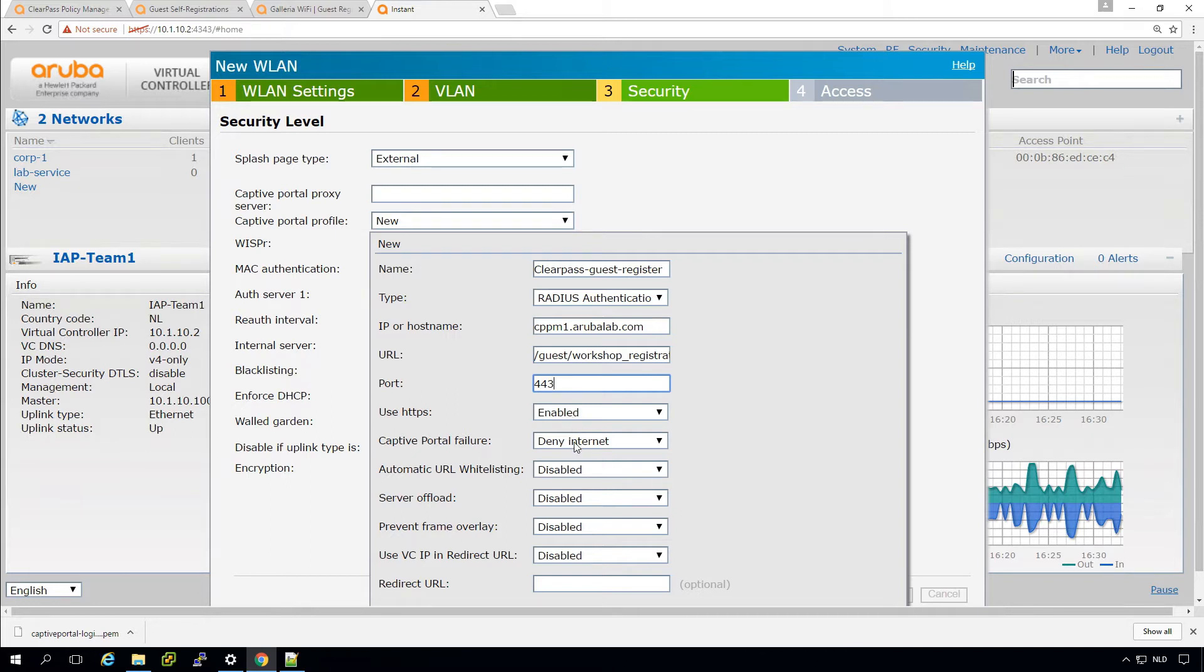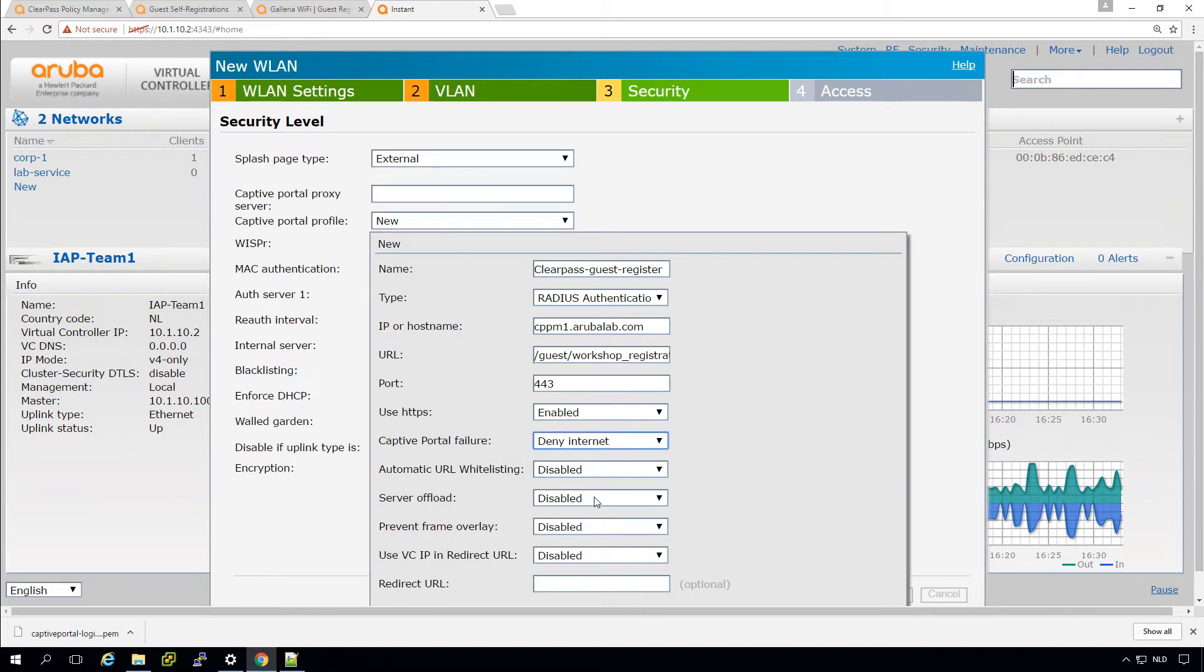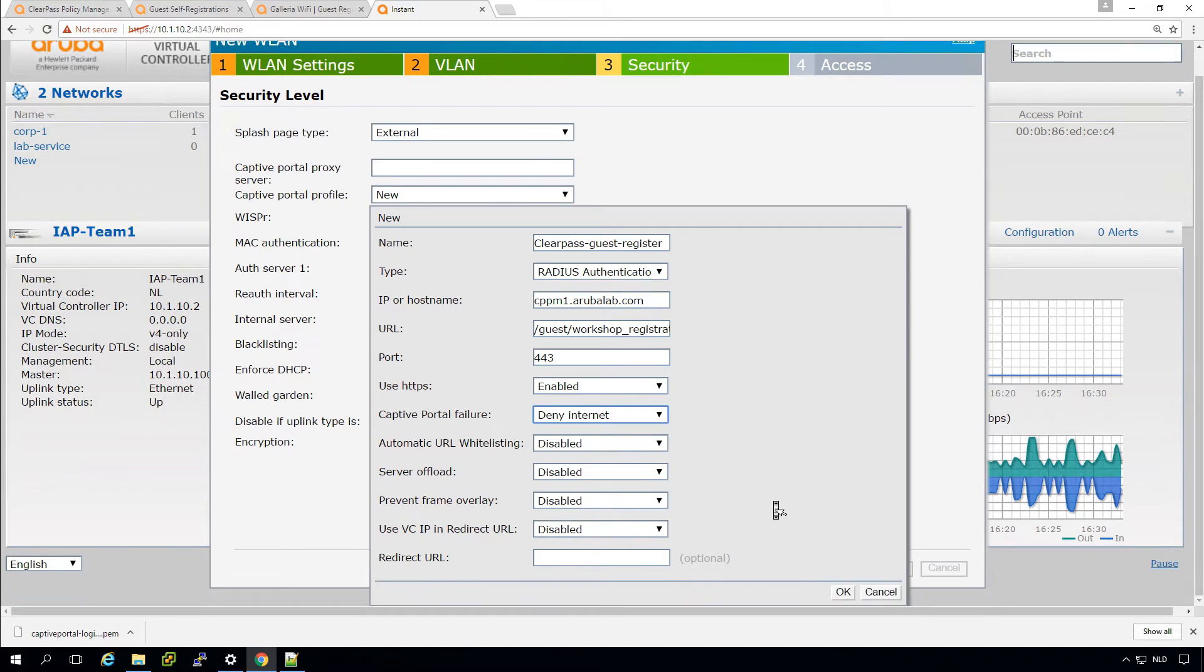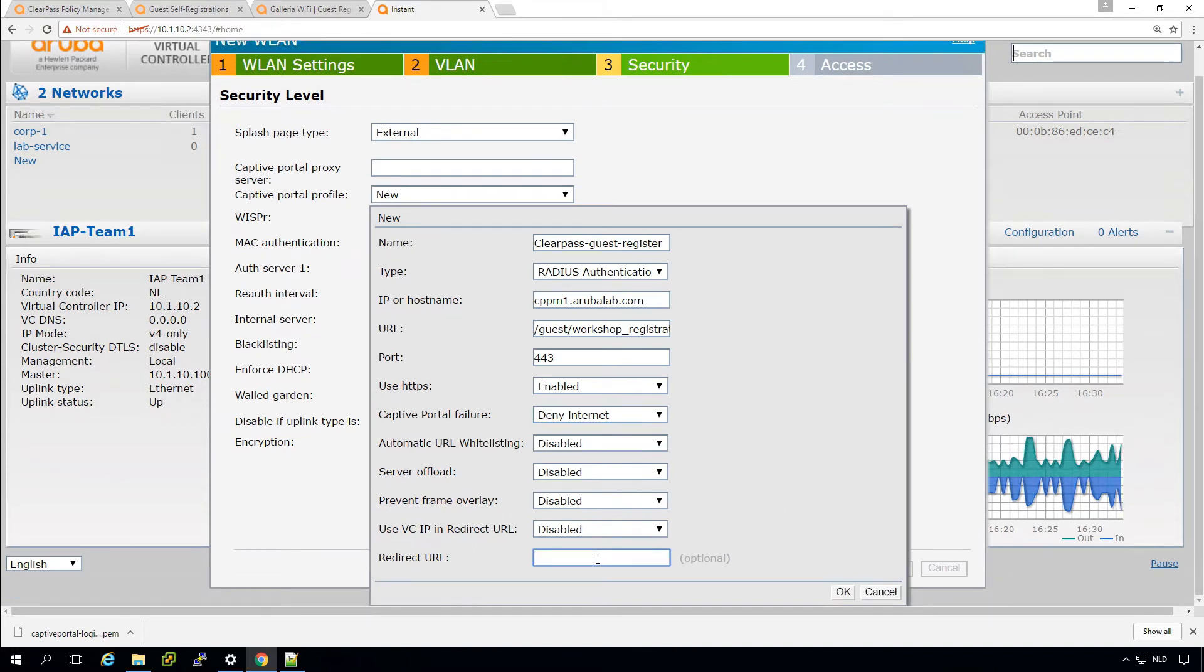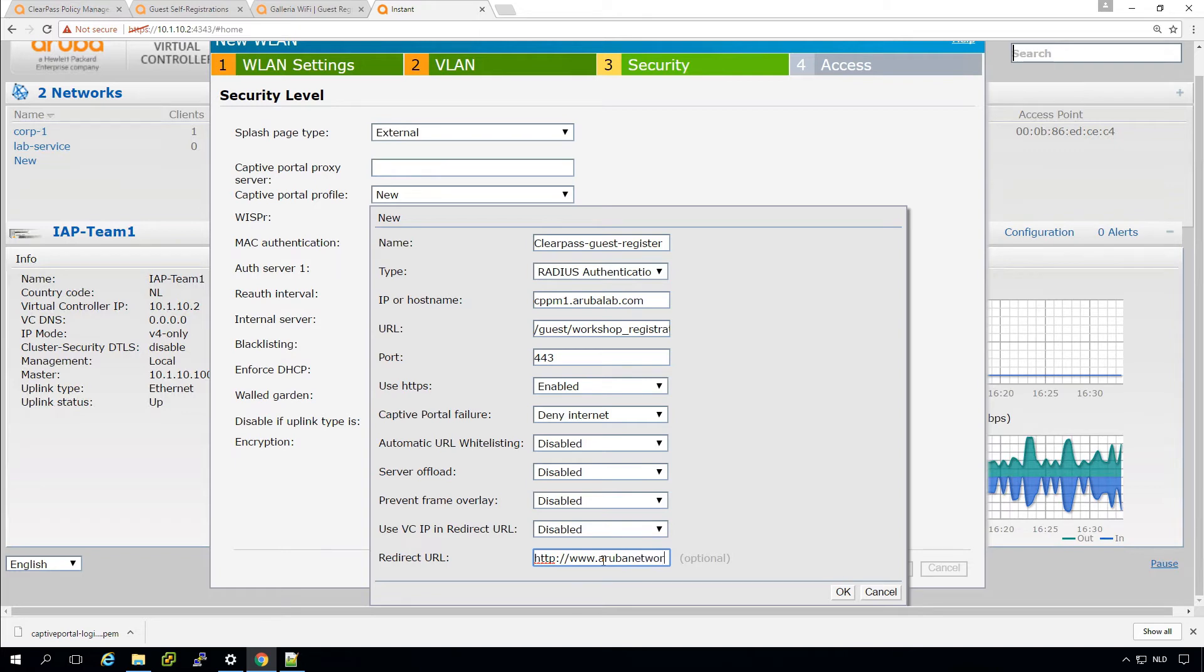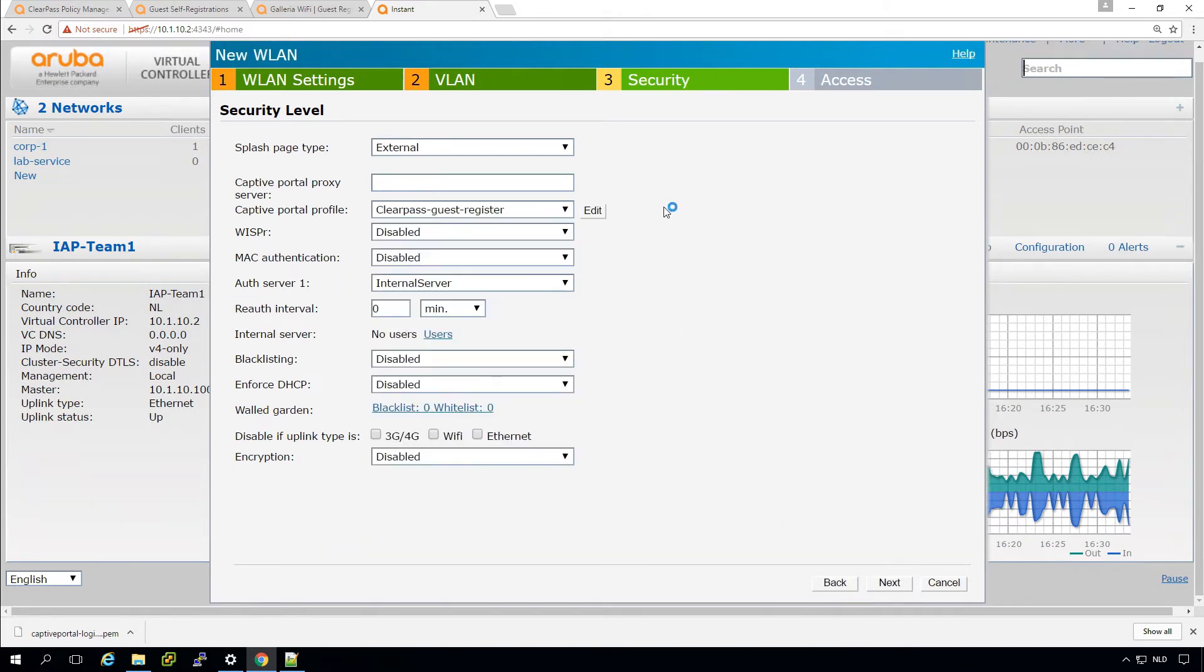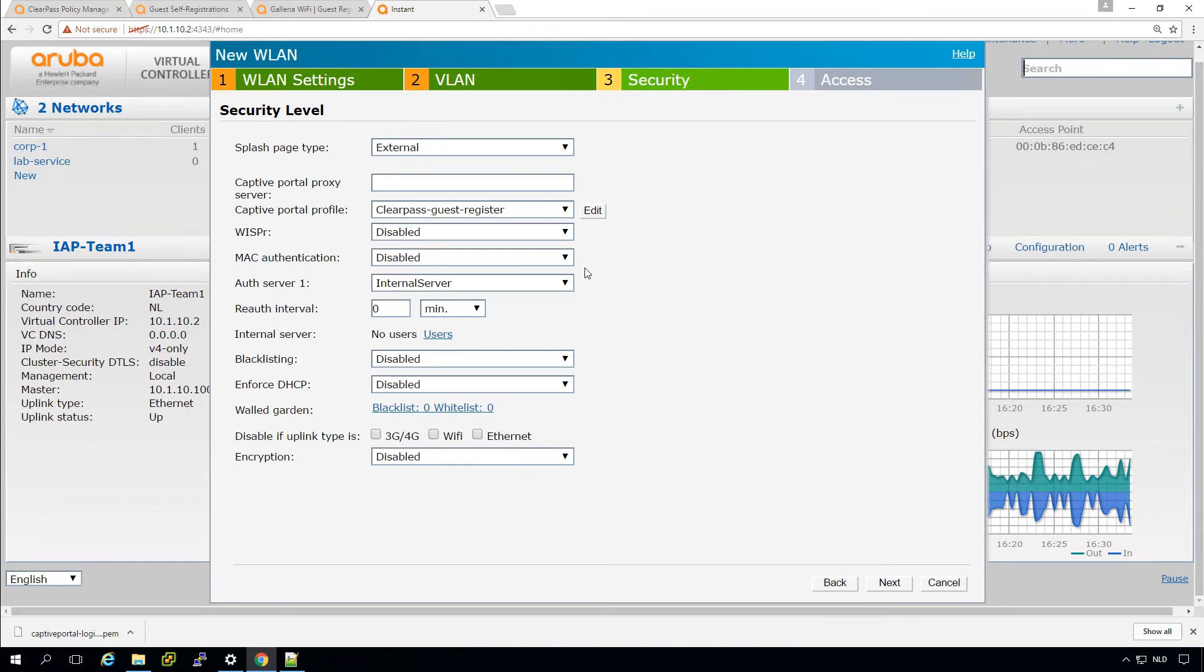So port will be 443, HTTPS enabled. In the case of a failure, we can select if we deny or allow internet, some automatic URL whitelisting. And here we can put a redirect URL if we want. So let's move these guys to the Aruba websites. Arubanetworks.com. So that's good.